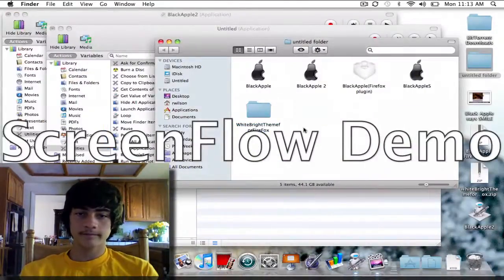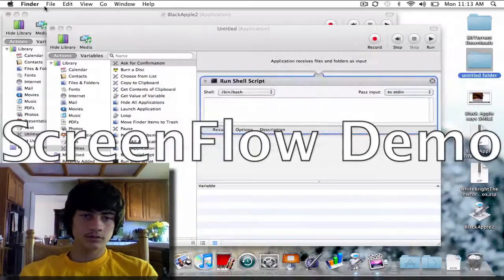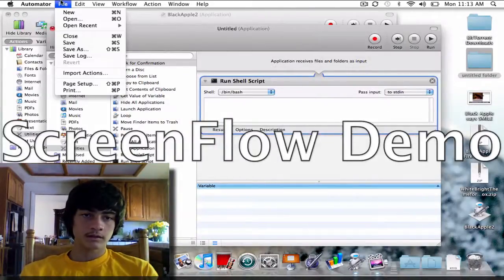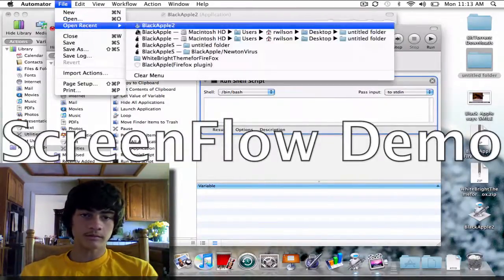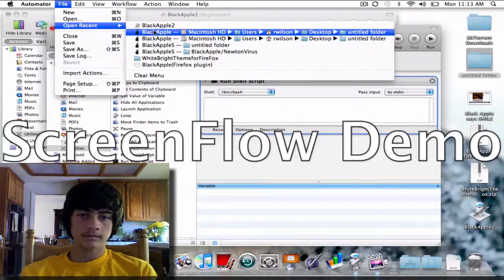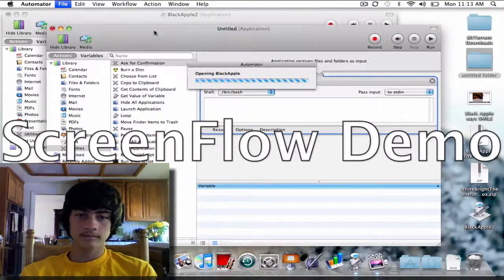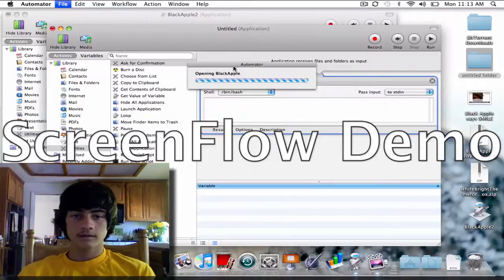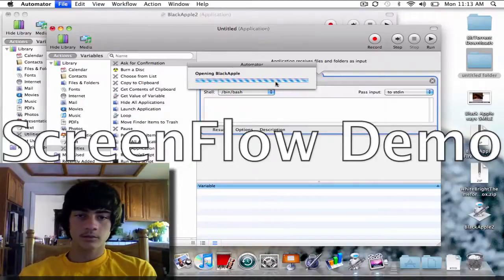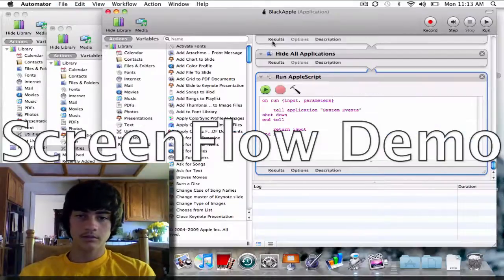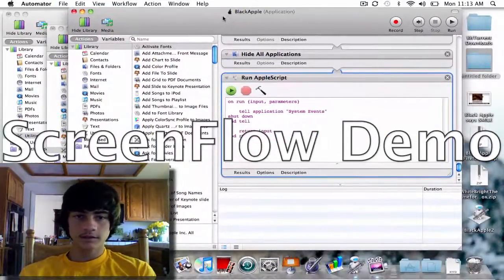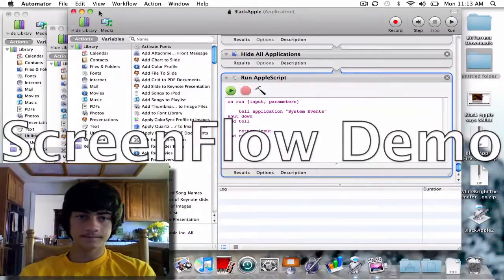So let's show you what these do. Let's open up Black Apple 1. And it's opening Black Apple. All right, so this is what I've got.